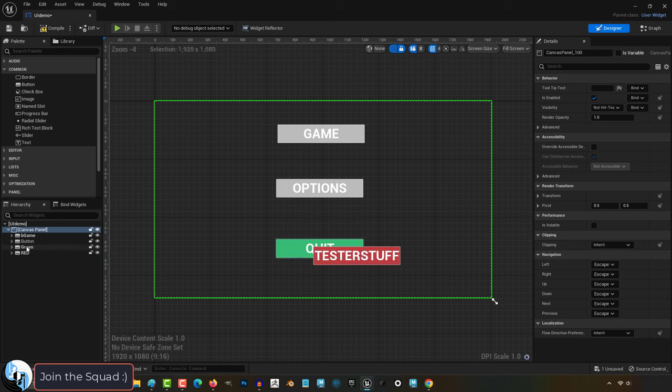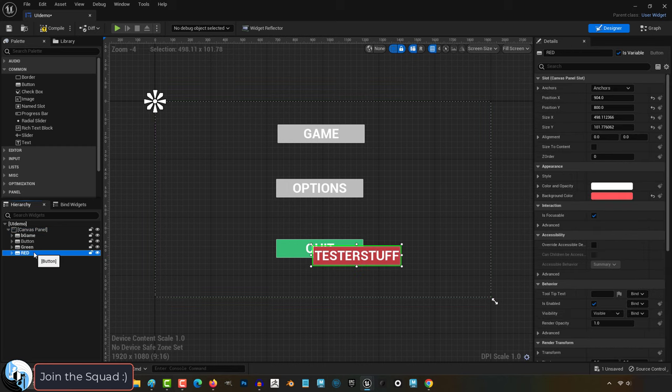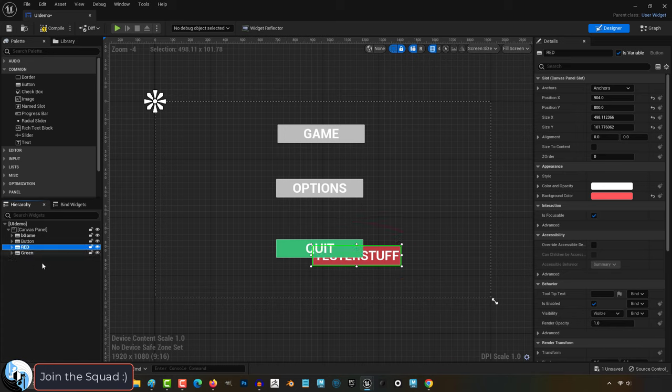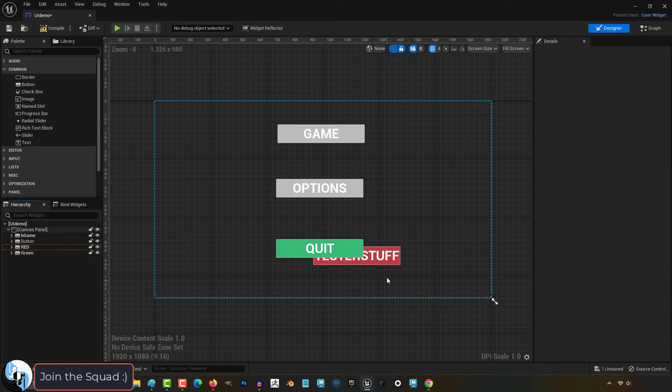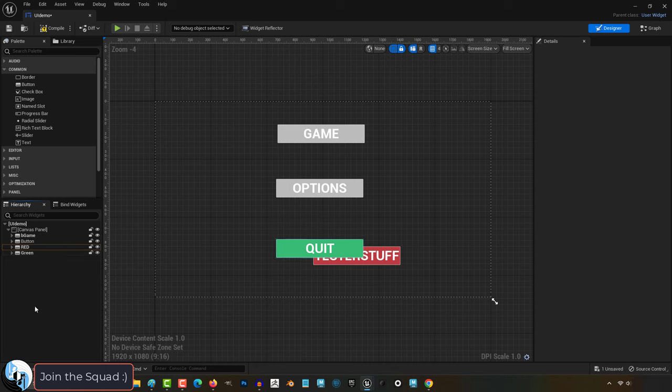If we were to move the red button before the green button, though, now you can see the green button is drawn on top. And that is because it appears later in the hierarchy.